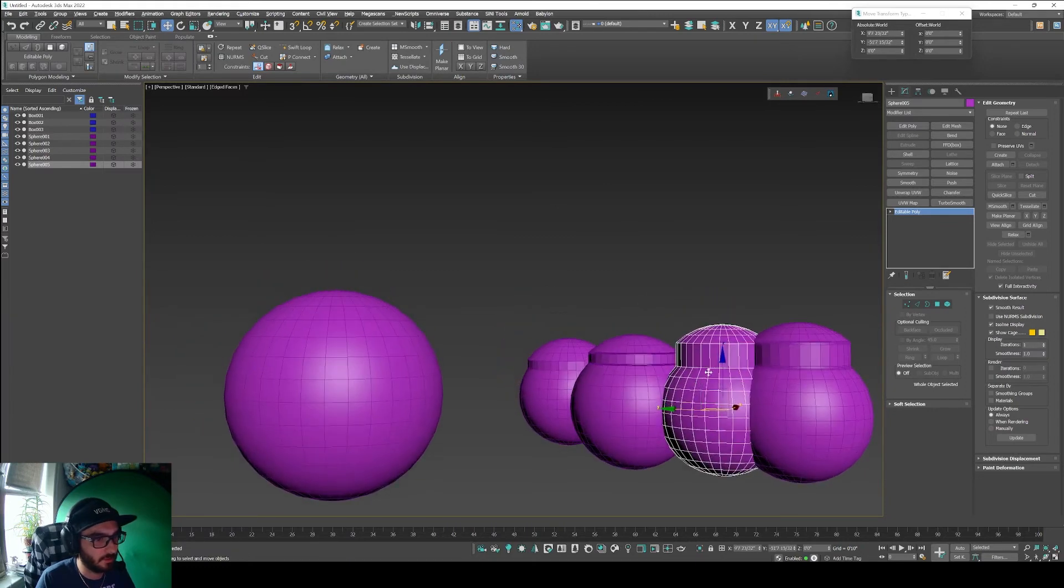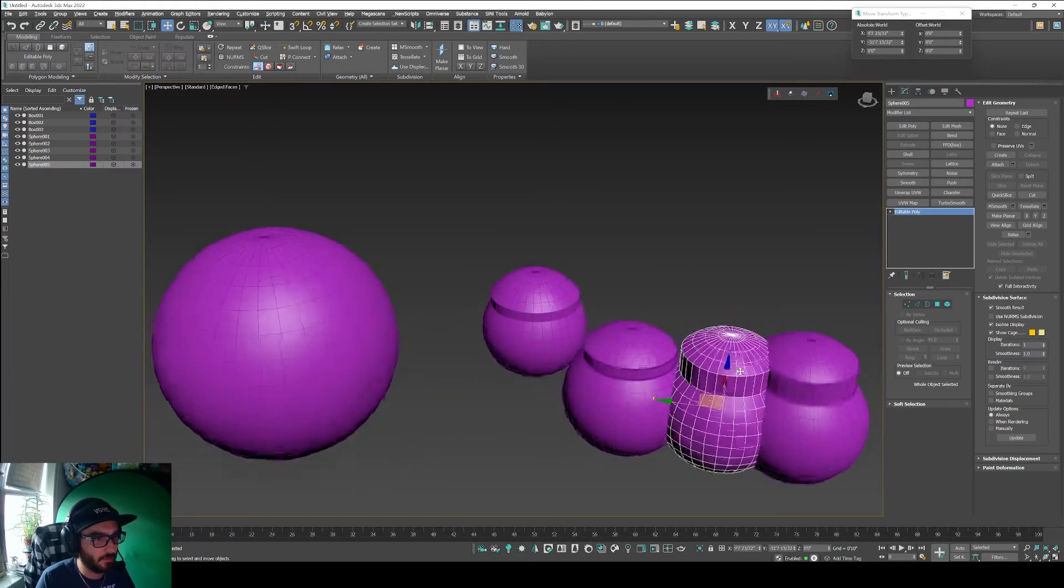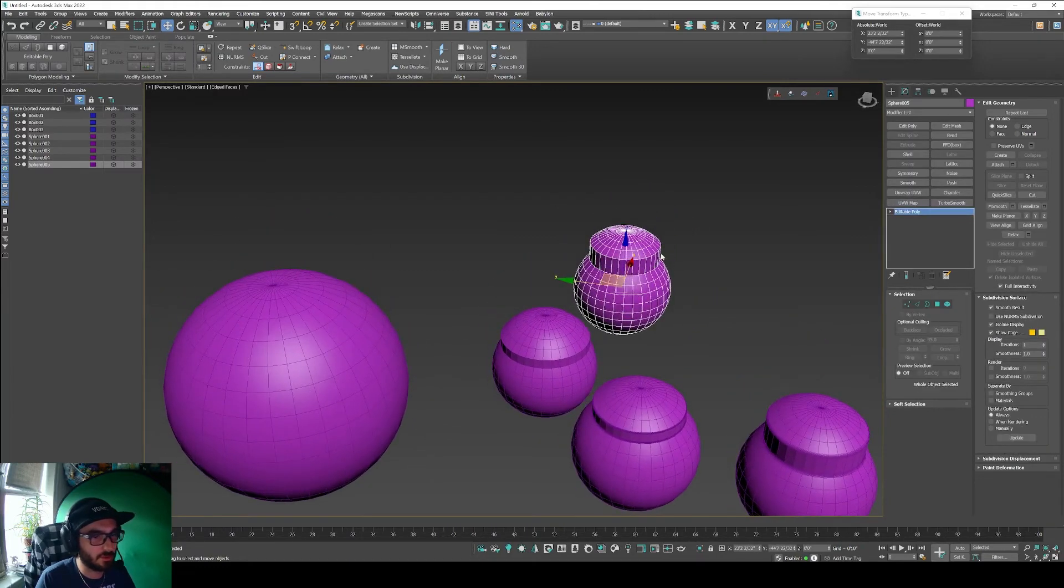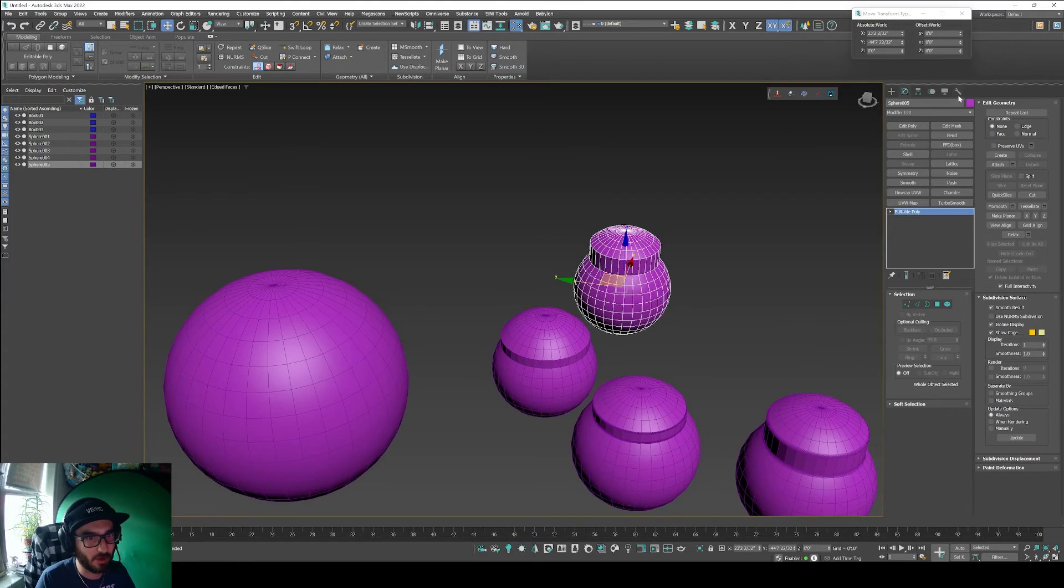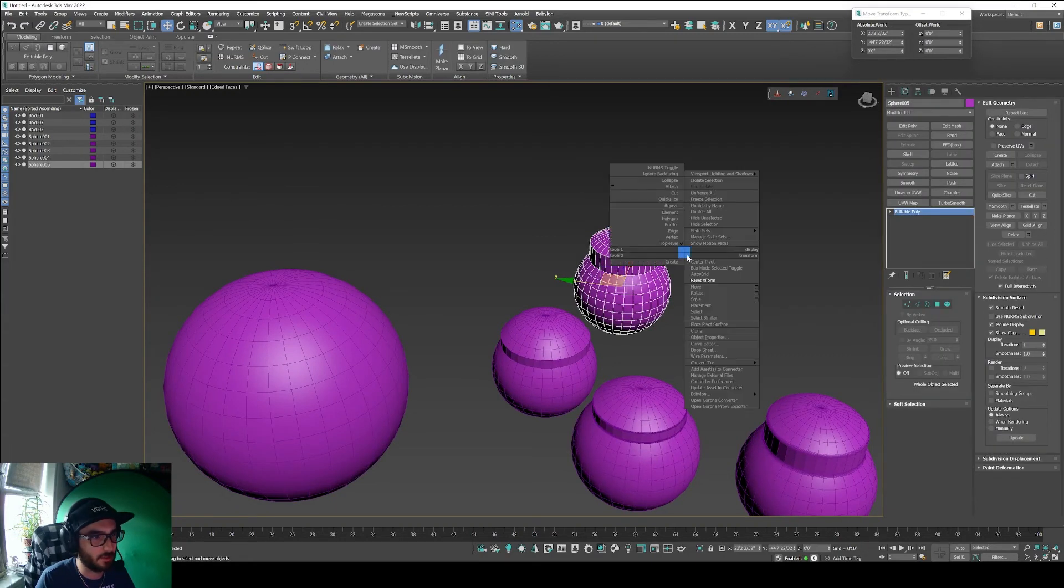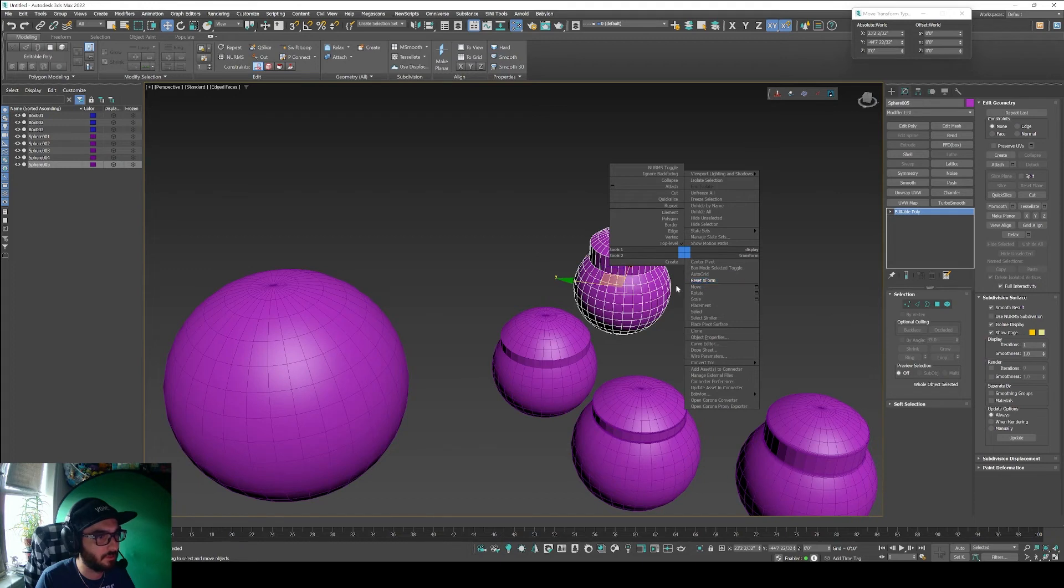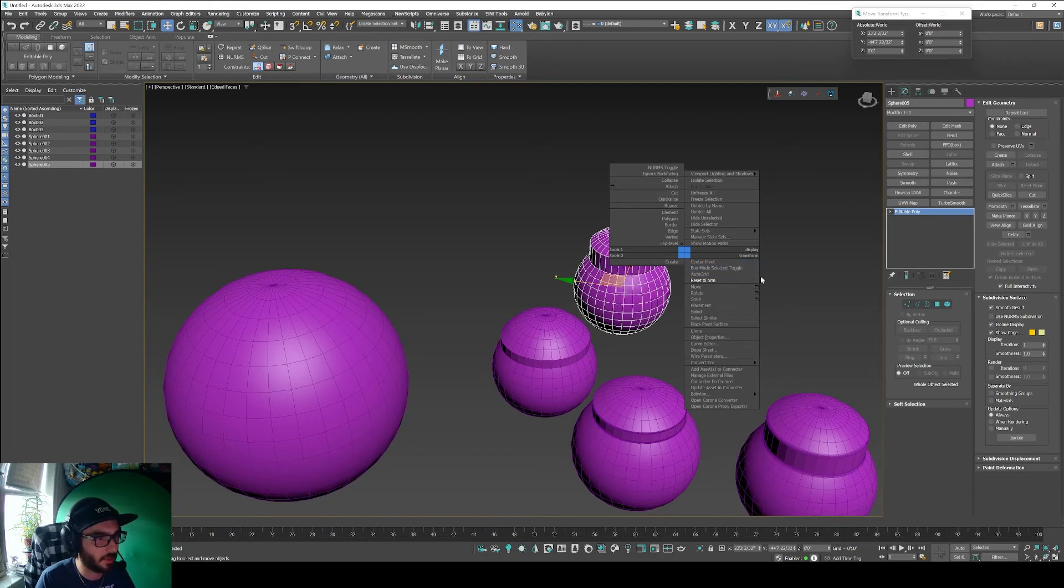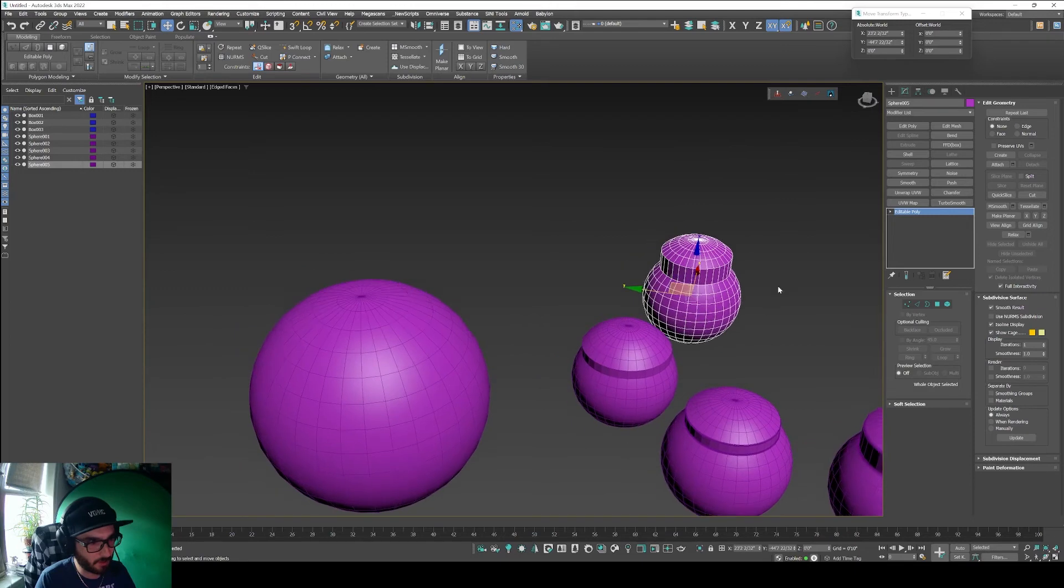What I've done, because I use the reset xform so much, is I've just put this in the menu. So I've thrown in a couple of quick commands that I'm constantly using all the time. Reset xform is right up there with a command that I constantly use.